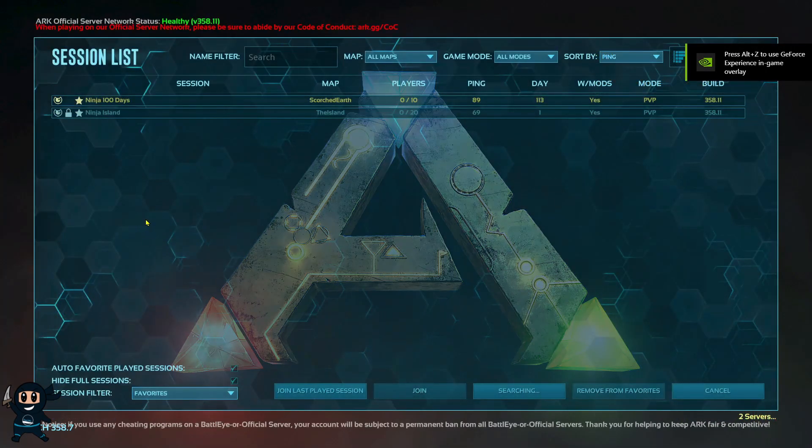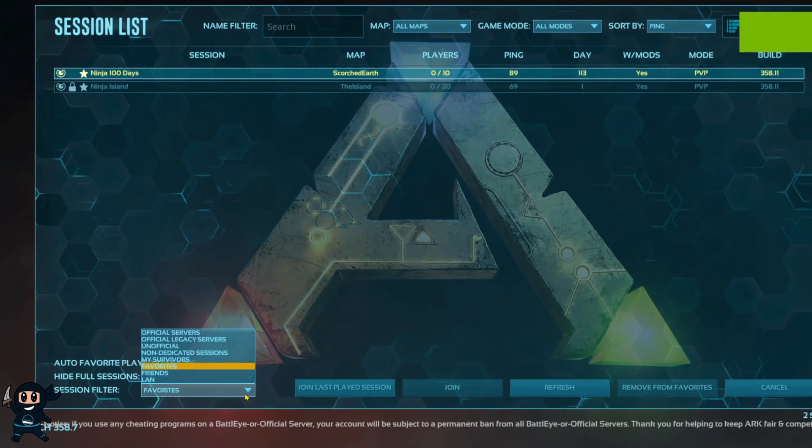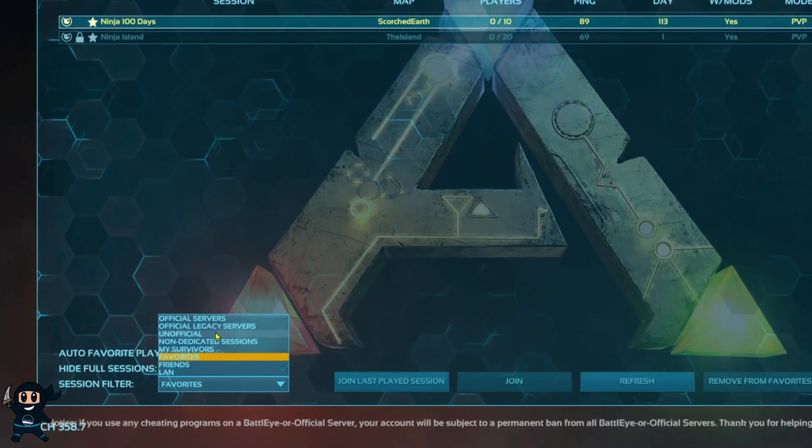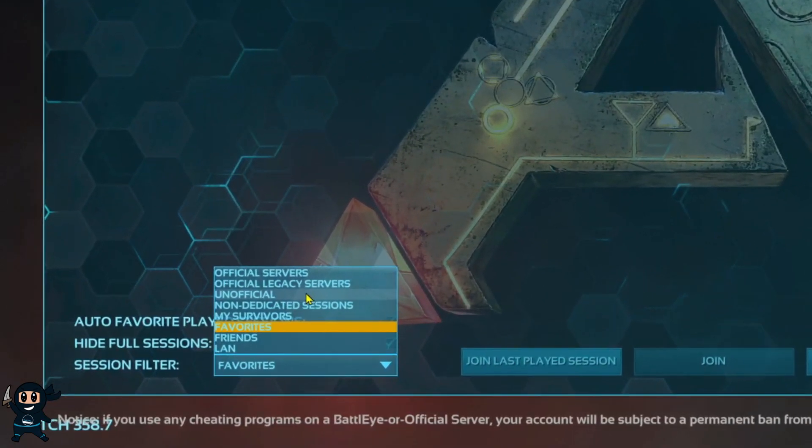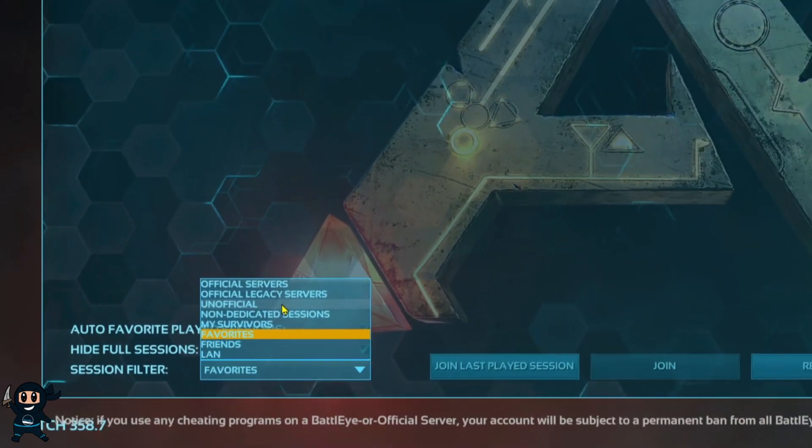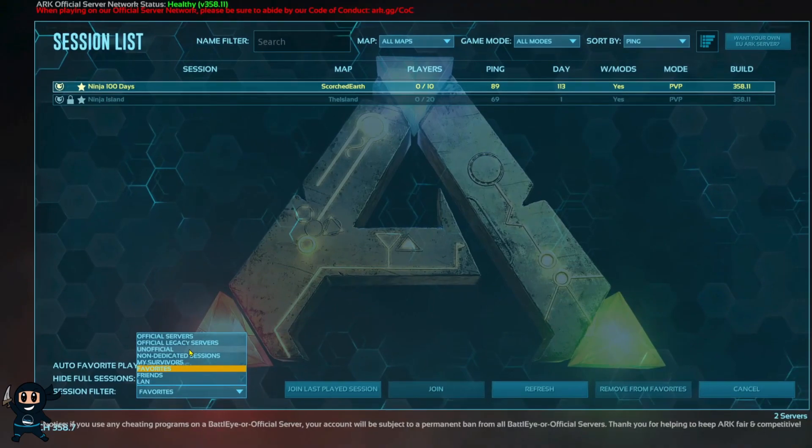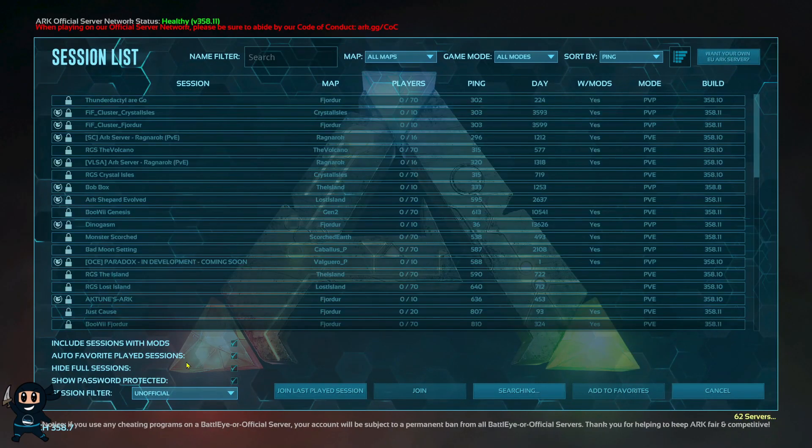Now that we're on ARK select join ARK and then go to the drop down menu below and ensure that you set it to unofficial and then tick password protected box if you gave it a password like I did.